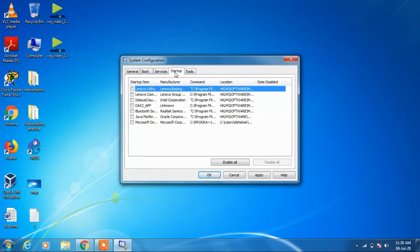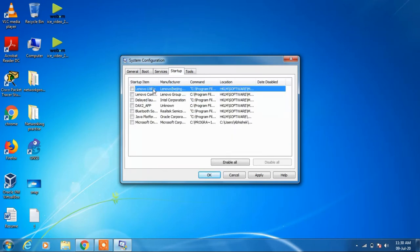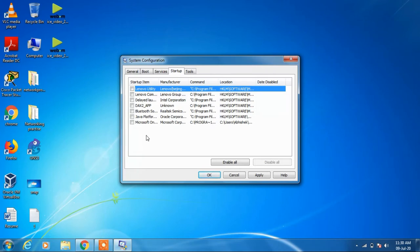Now go to the Startup tab and make sure that these startup items are unchecked. Startup items are the items that start when Windows boots up, so these can also slow down your system. Make sure that these are unchecked.